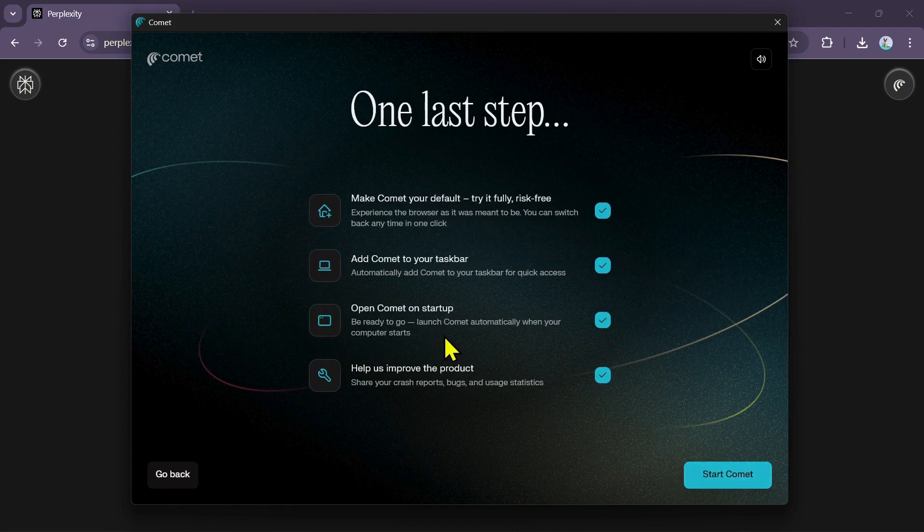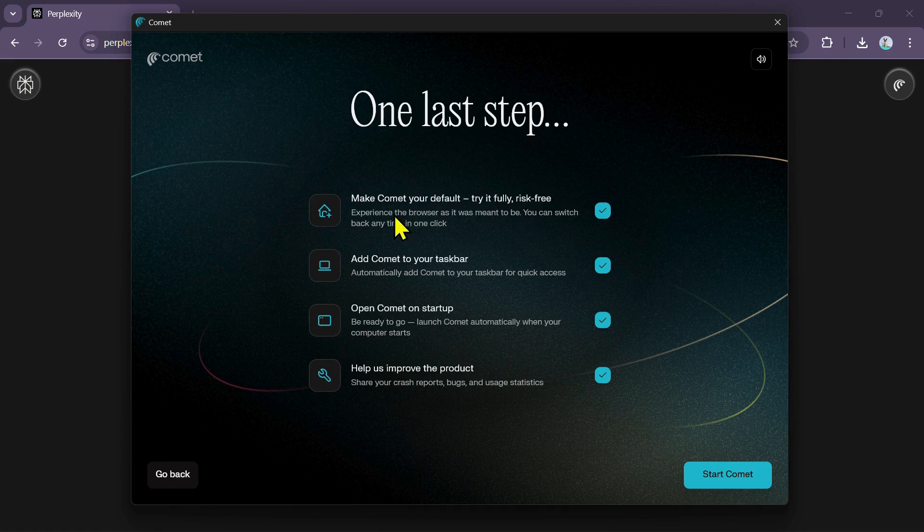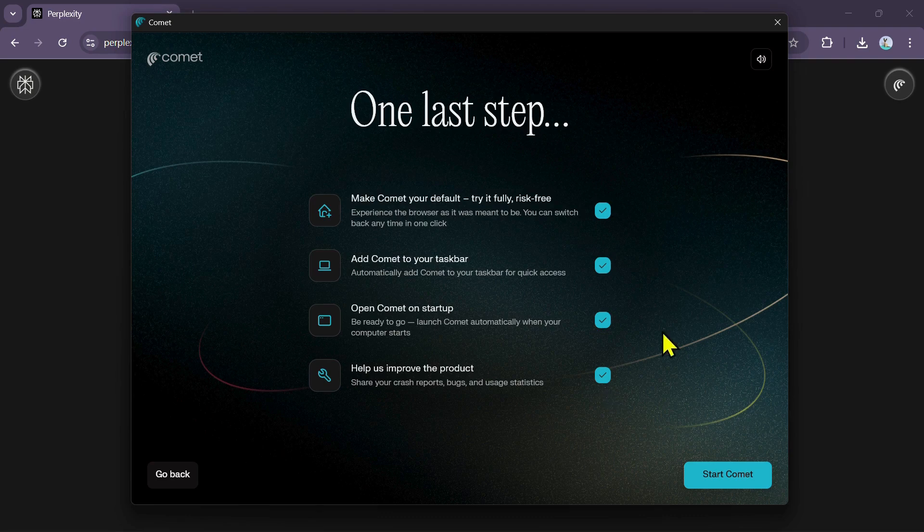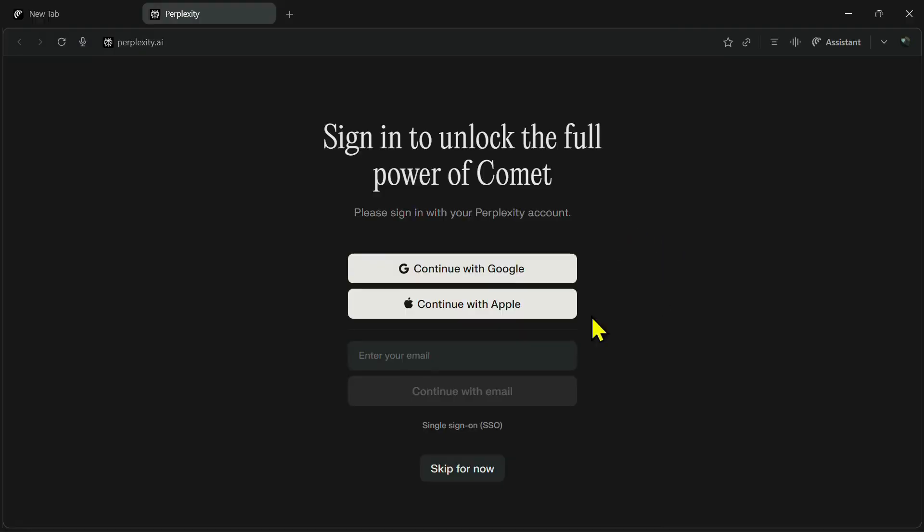Now we come to the last step, which involves setting up a few options based on your preferences. You will see several options here: Make Comet your default browser, add Comet to Taskbar, open Comet on Startup, and help us improve the product. Simply check or uncheck these boxes according to how you prefer to use the browser. Once you have done that, click on Start Comet.